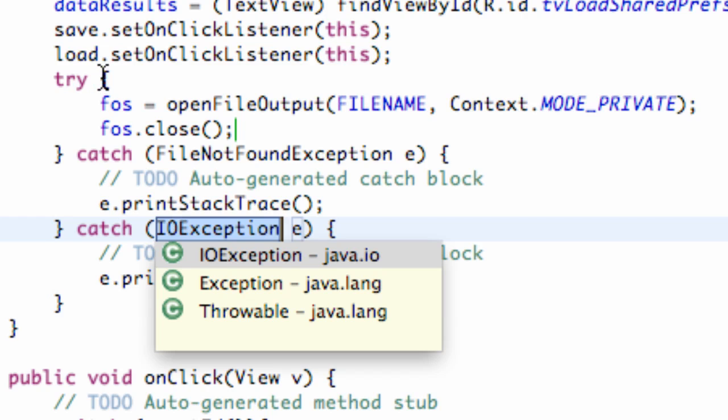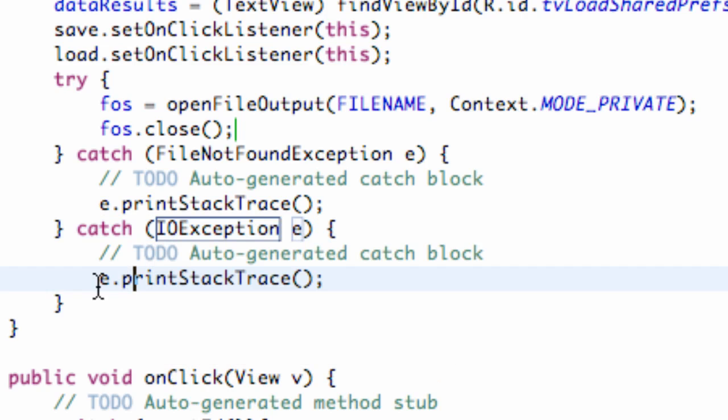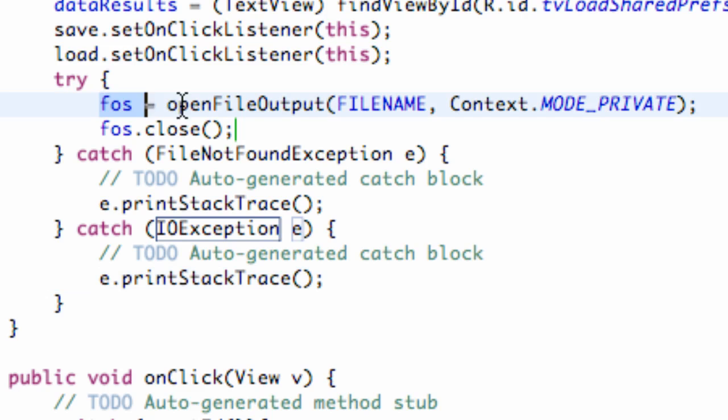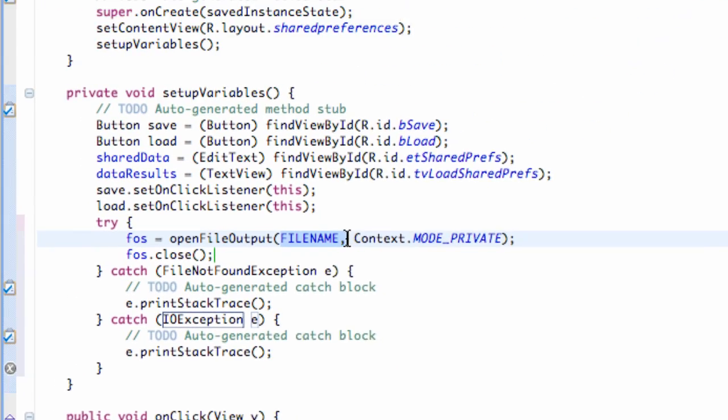So we have two things within our try bracket and two exceptions that it can catch. FileNotFoundException and the IOException. So it just prints it to the stack trace. And that's pretty much it for this tutorial. We didn't write anything. We basically just created our file output stream using the reference of our file name, saying we want to write to it privately, and then we close it within our onCreate method.